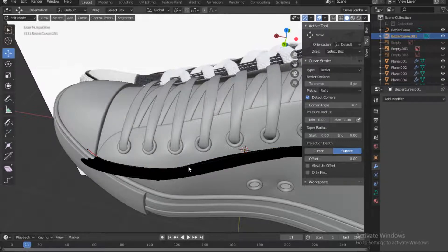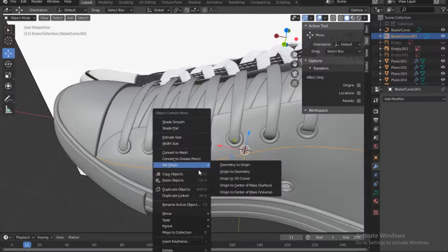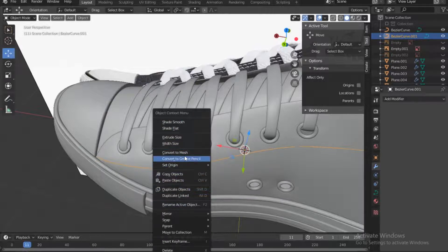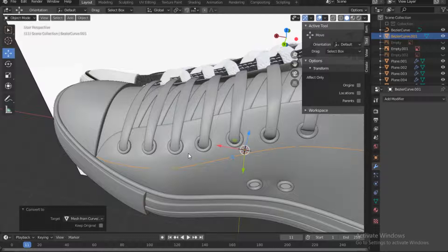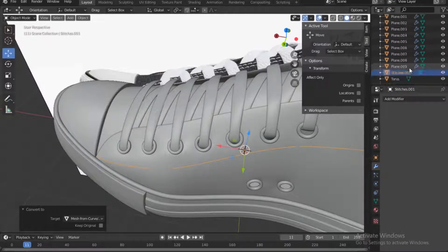Move out of edit mode, right-click on this and say convert to mesh. So now it's no longer a spline, it's just mesh. You can rename this 'stitches 001' so that we know where we are.